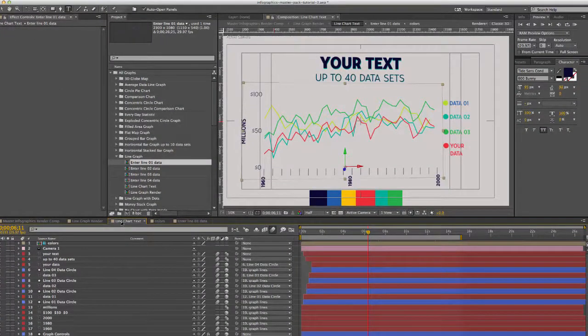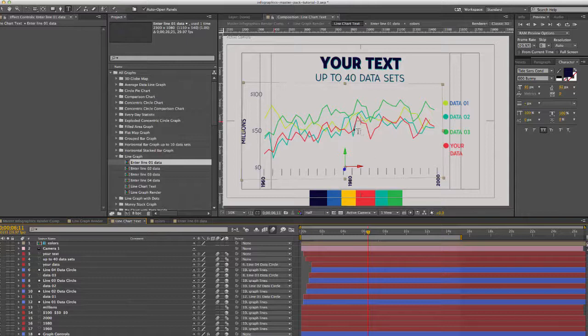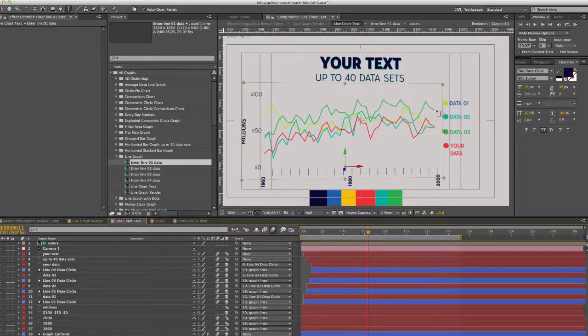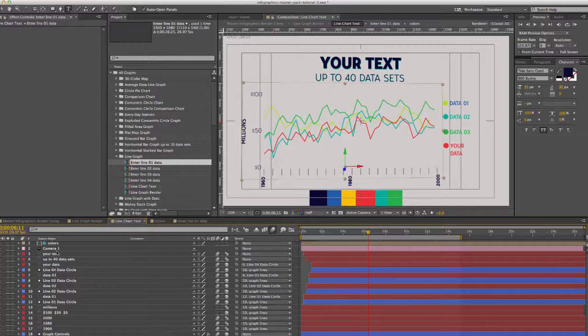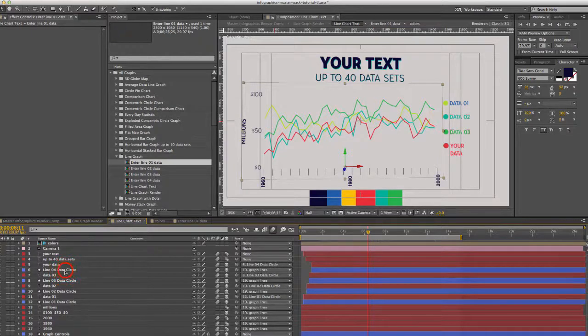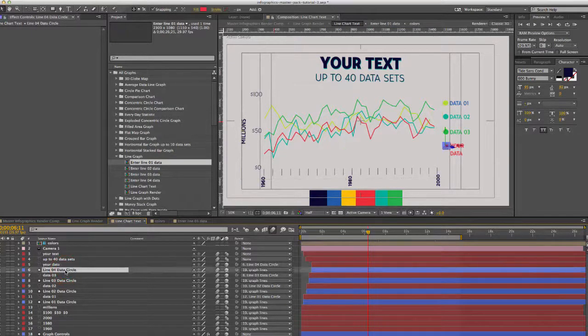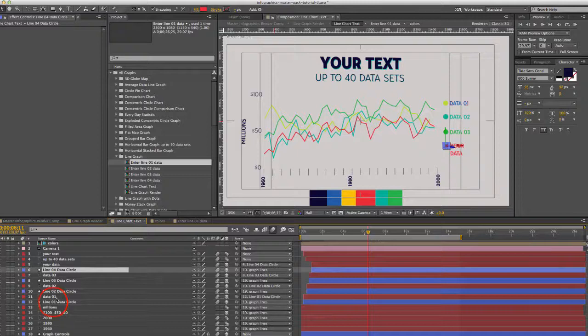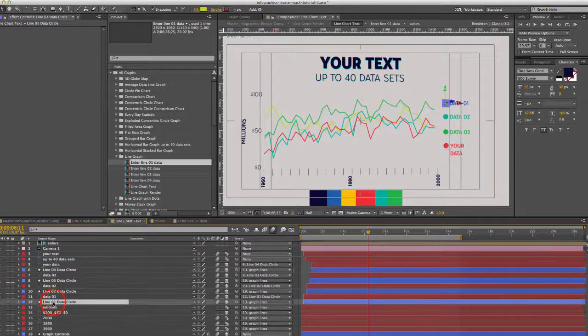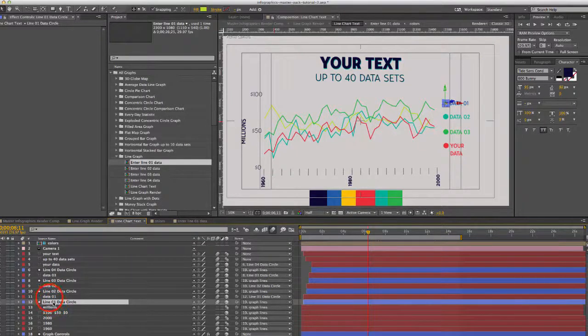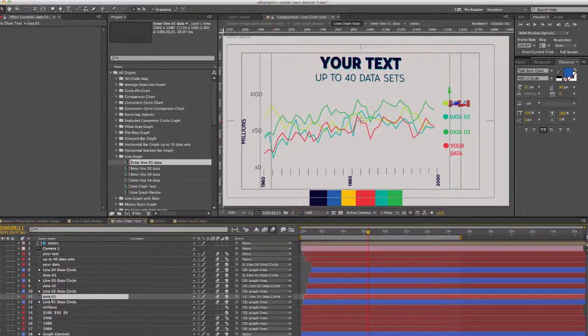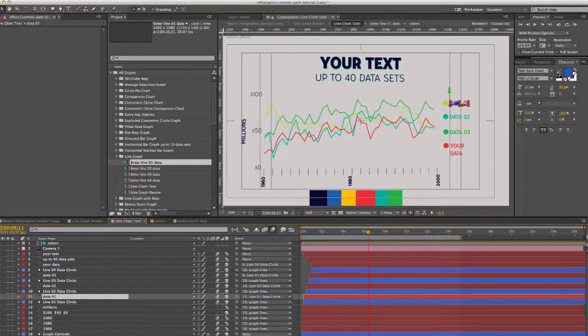And if we go back to our line chart text you'll see that our line color is changed and it also is dynamically linked to this circle for data number one. And you can also change that color for data 01 as well with the color picker in the character panel.